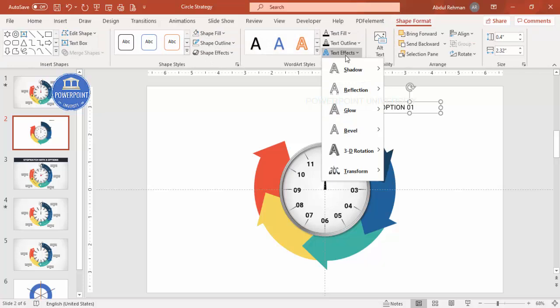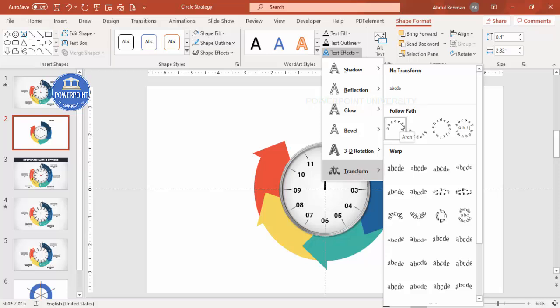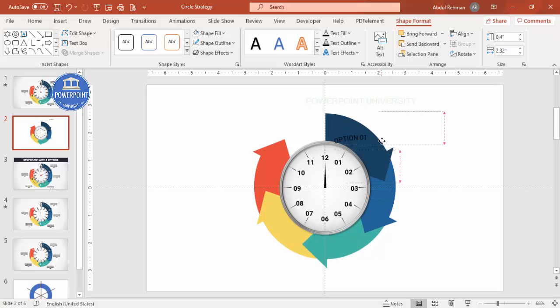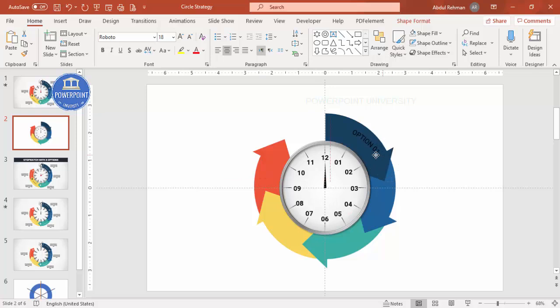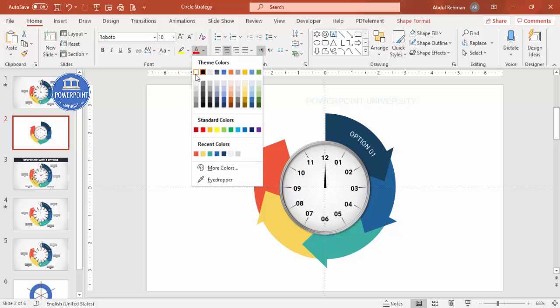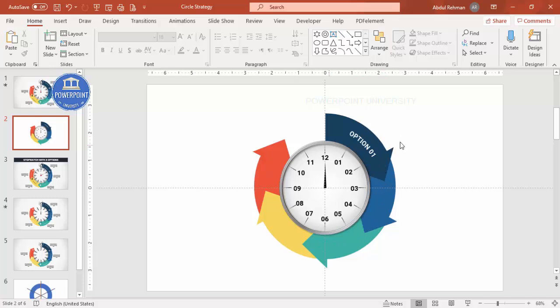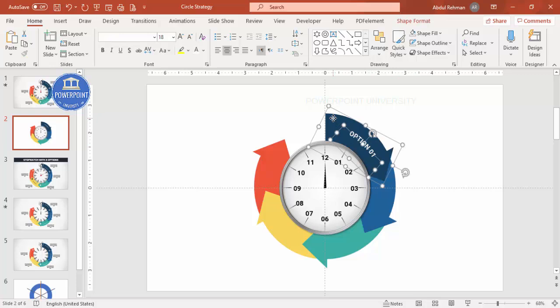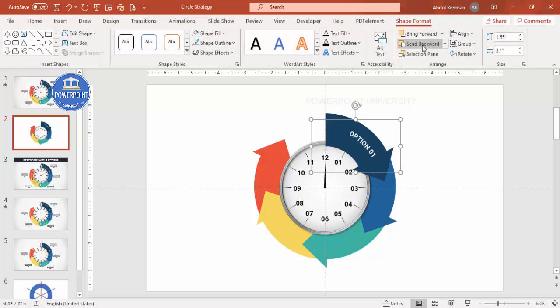Adjust the arc curvature to fit the segment, rotate it into position, and reduce the size as needed. Make the text white and bold if desired. Repeat for the remaining options. Once done, select all elements and press Ctrl+G to group them, then send to back. This completes the stopwatch design.